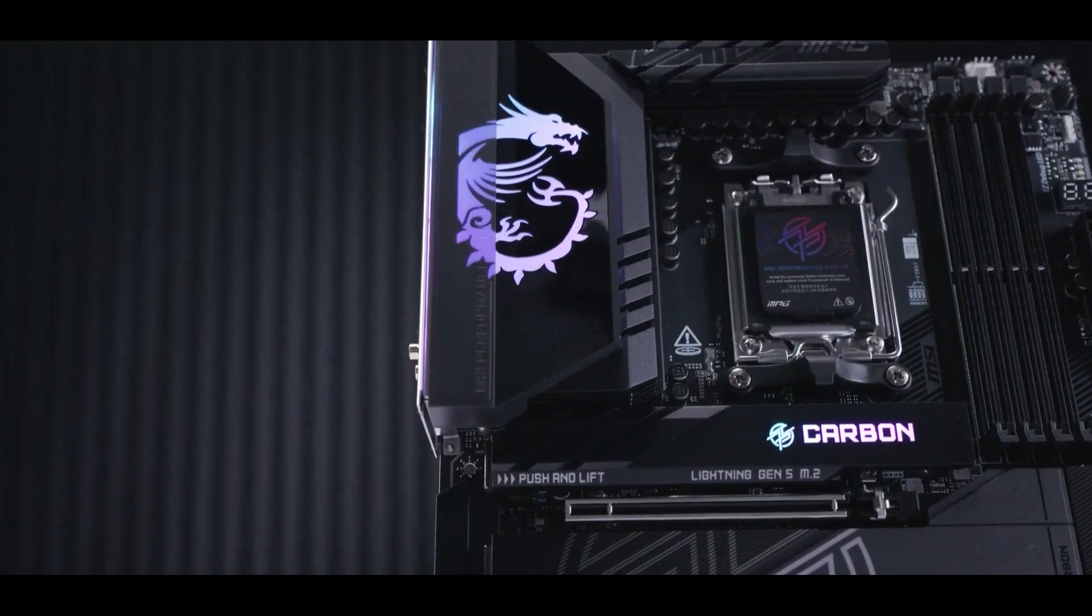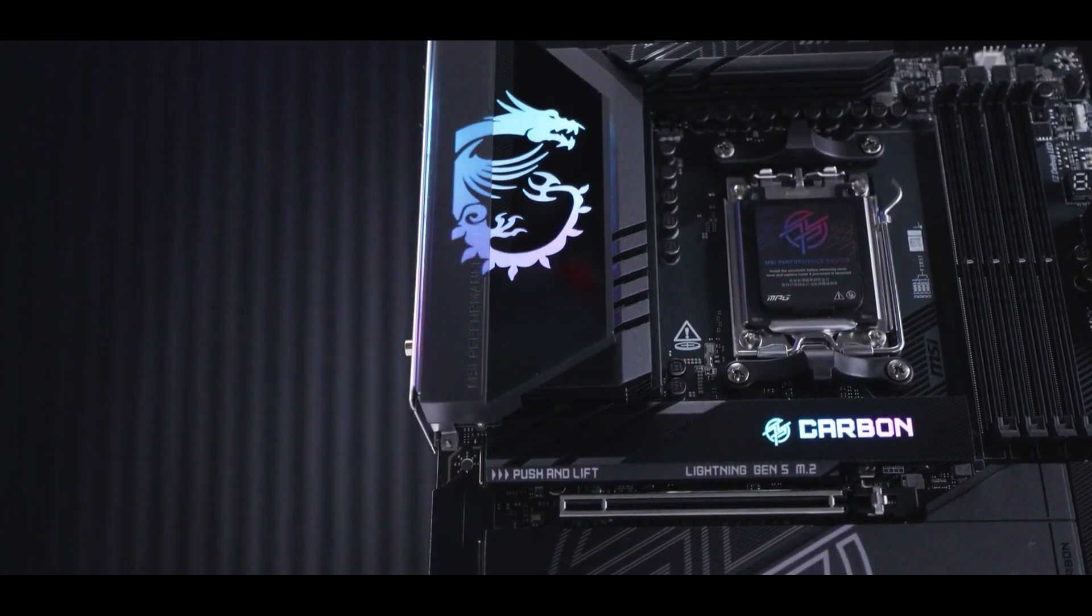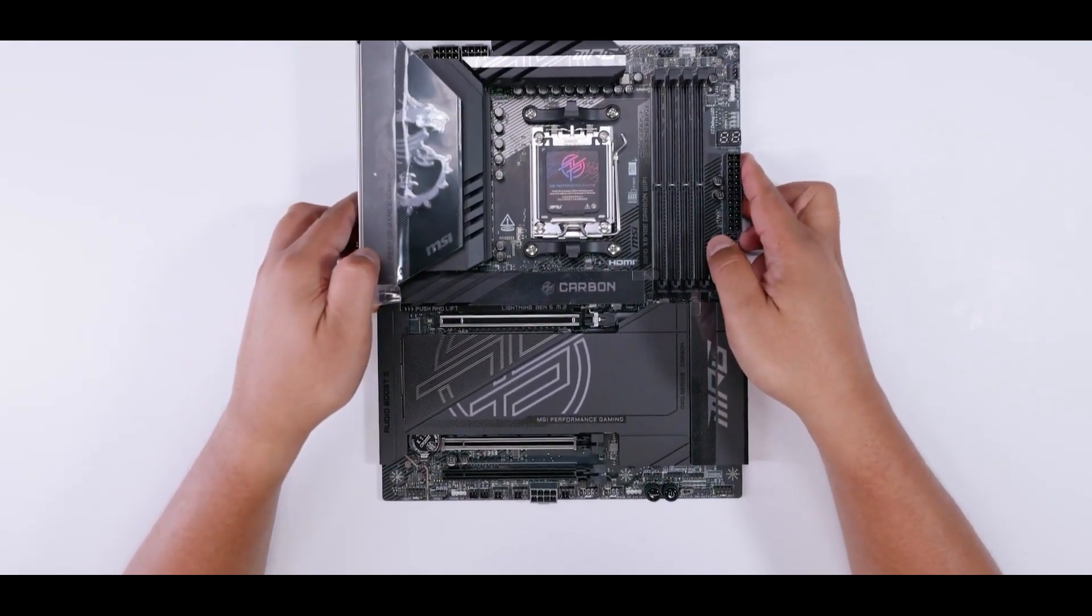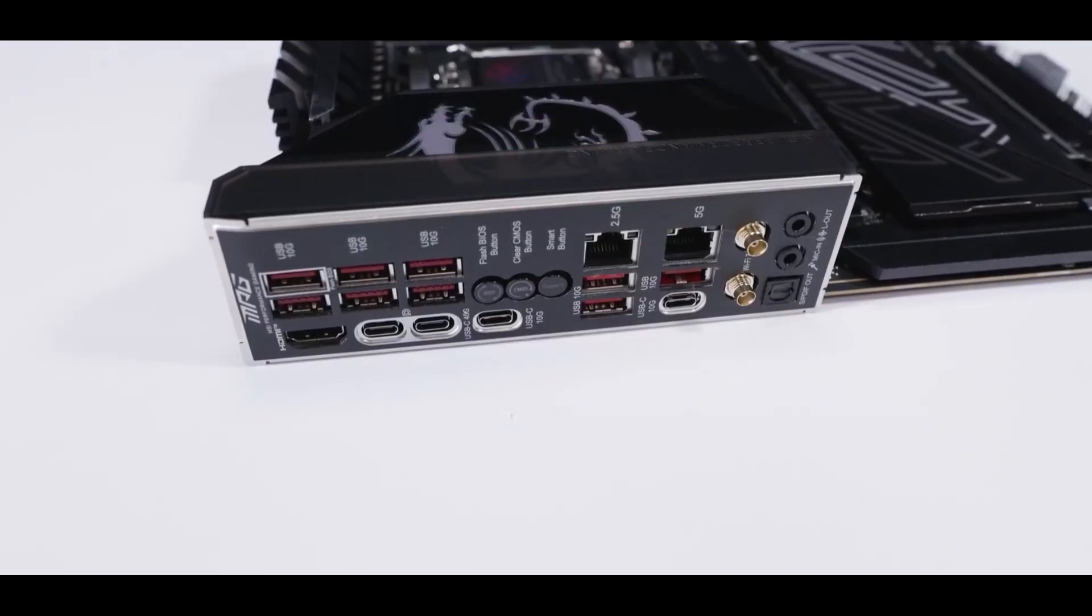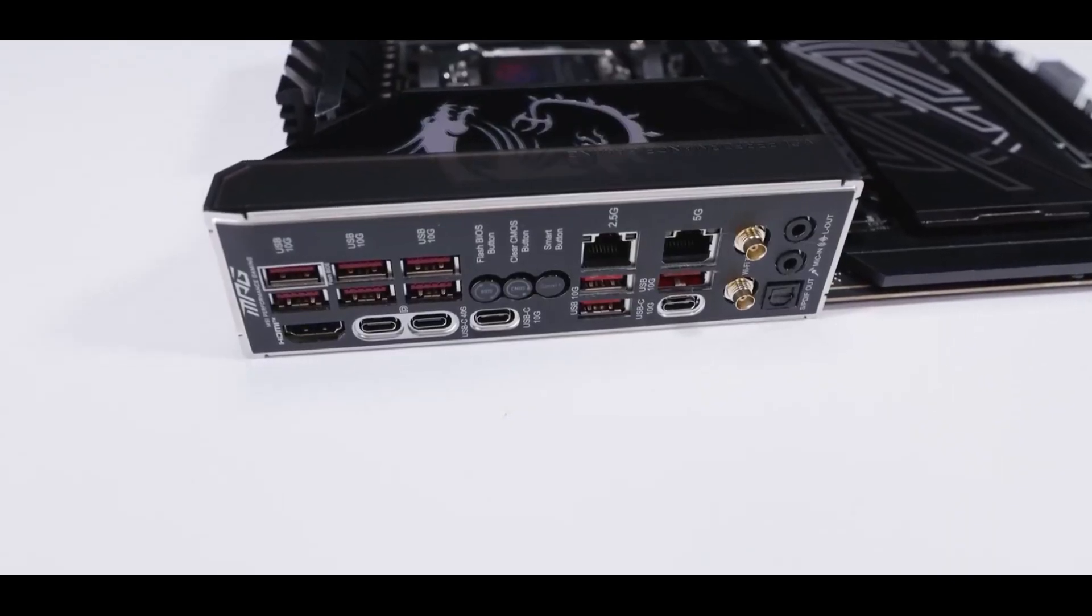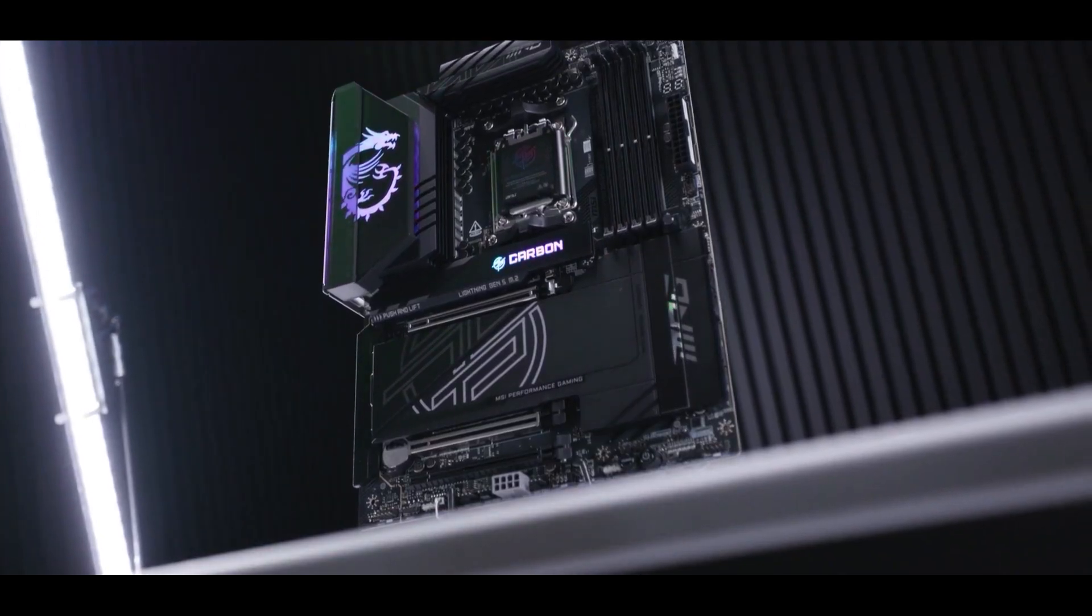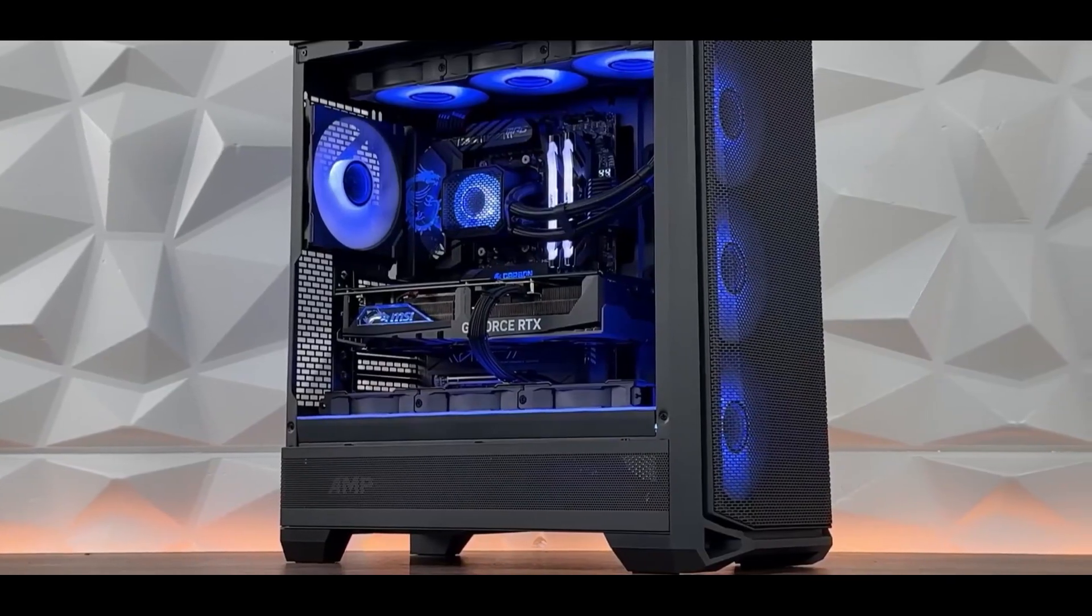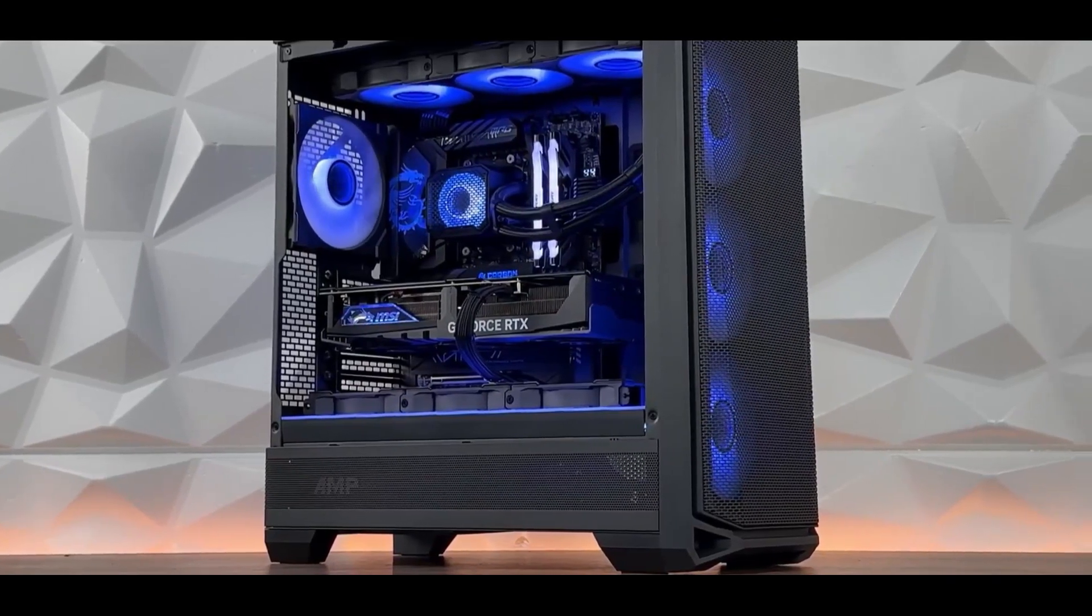Now, the one thing that might make you pause is the price. This motherboard is definitely on the higher end, and with component prices potentially going up, it might be a stretch for some budgets. But if that doesn't concern you, the MSI MPG-X870E Carbon Wi-Fi is definitely a serious contender for any AM5 build.